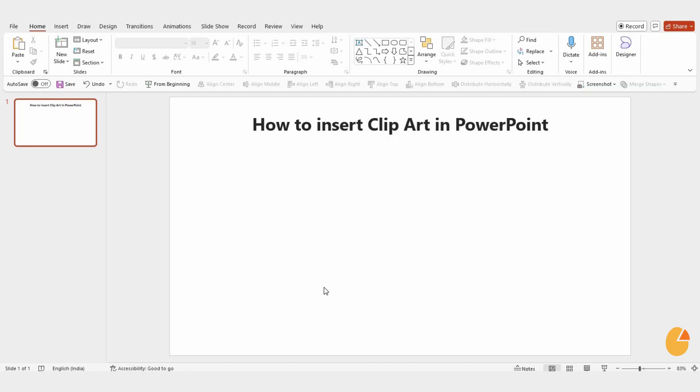Welcome to Slide Egg. Today, I'll show you how to insert clip art in PowerPoint.